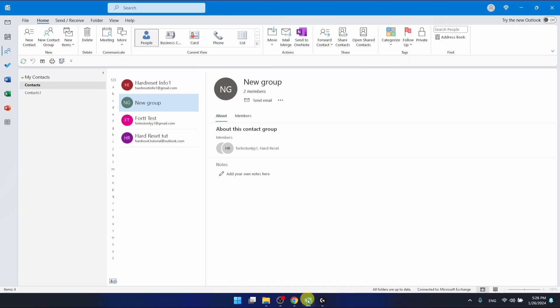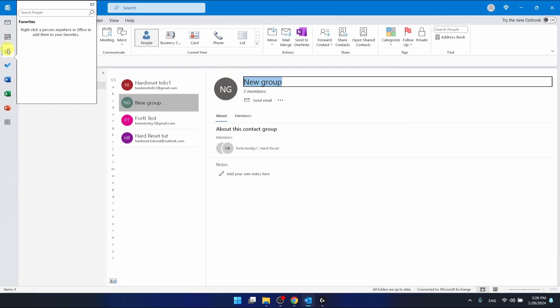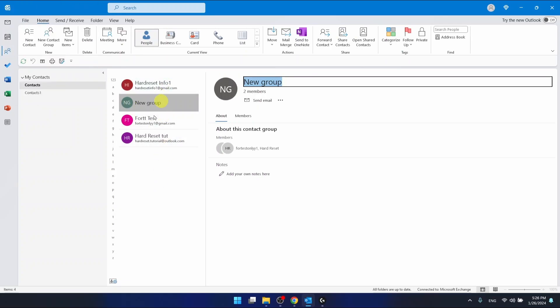So once you have a new group, I have a new group called New Group and you want to add some members. You want to go of course to the people's section to find your groups.